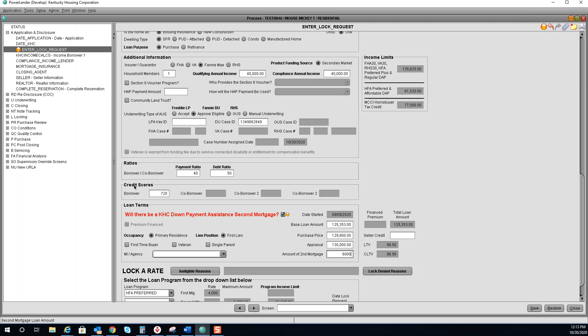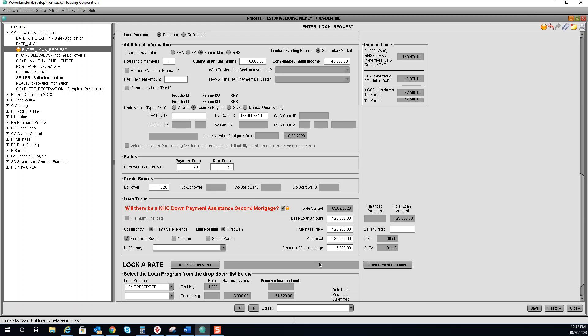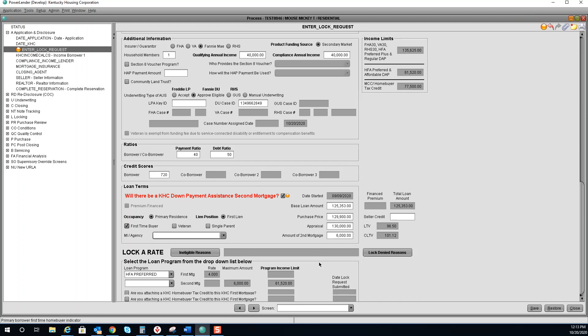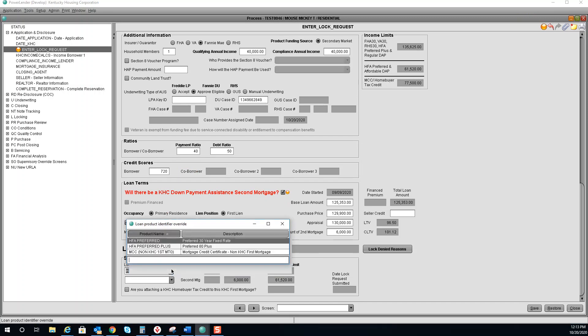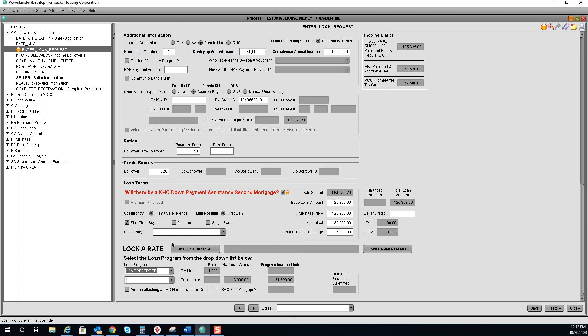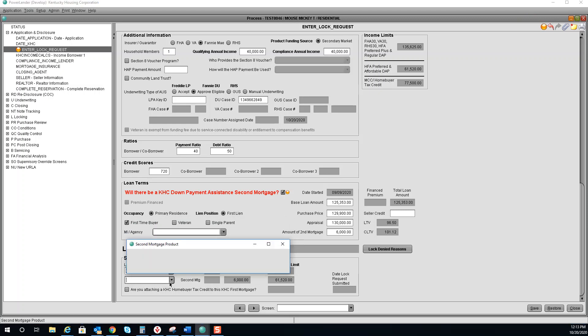If your borrower is a first-time home buyer, click here. Lock a rate. You will select your loan program. This is the products that your borrower is eligible for. For this example, we will do this one, and you must select the program for your second mortgage. This borrower is eligible for affordable DAP.